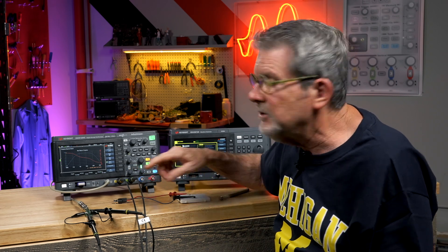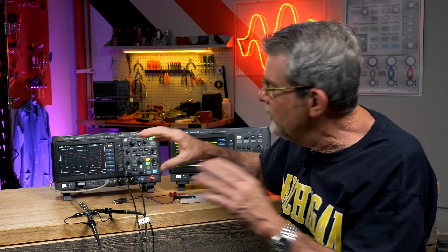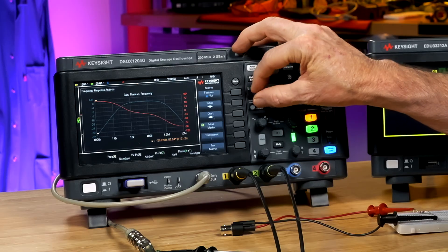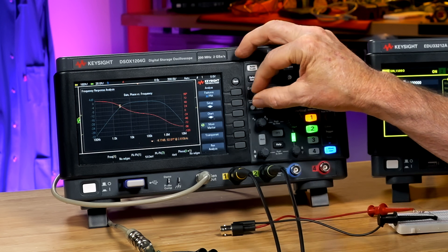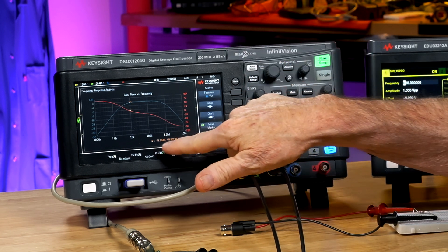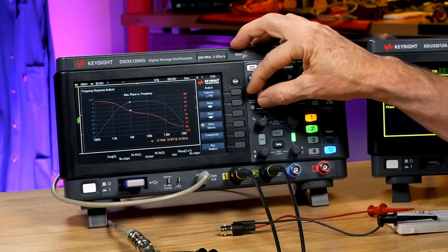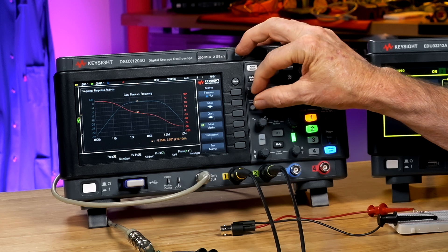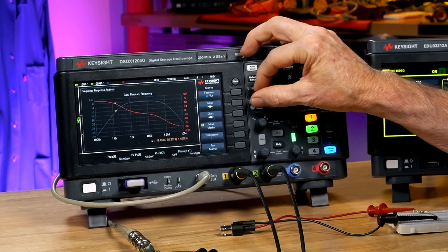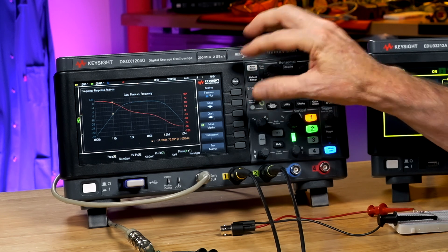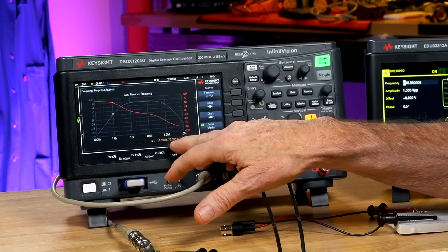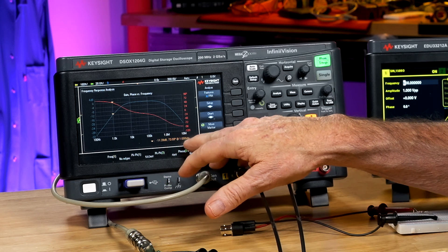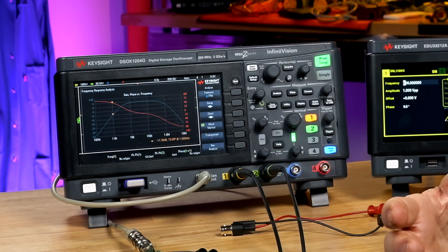We also have dedicated markers for the Bode plot — these orange triangles — where you can measure and it reads out the gain and phase at any particular frequency. For instance, right here it says minus 11.4 dB, 73 degrees, at 1 kilohertz.